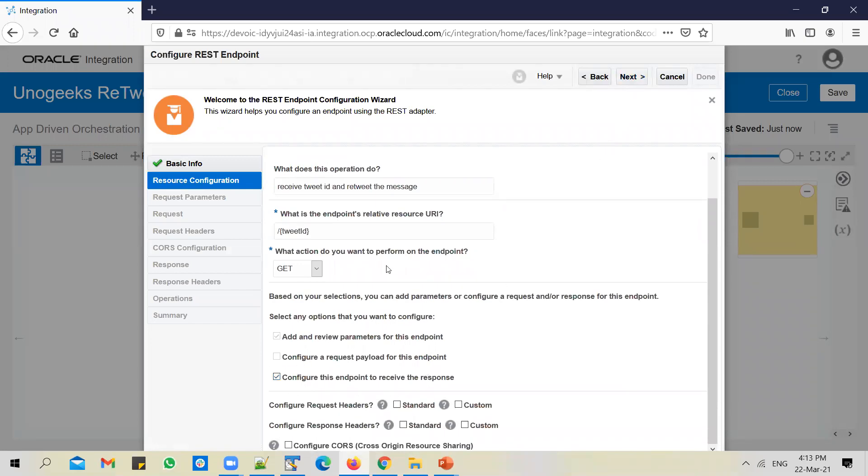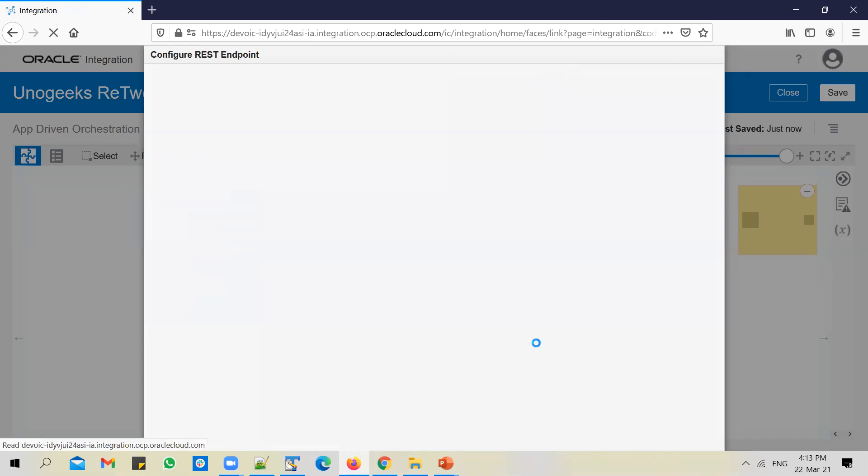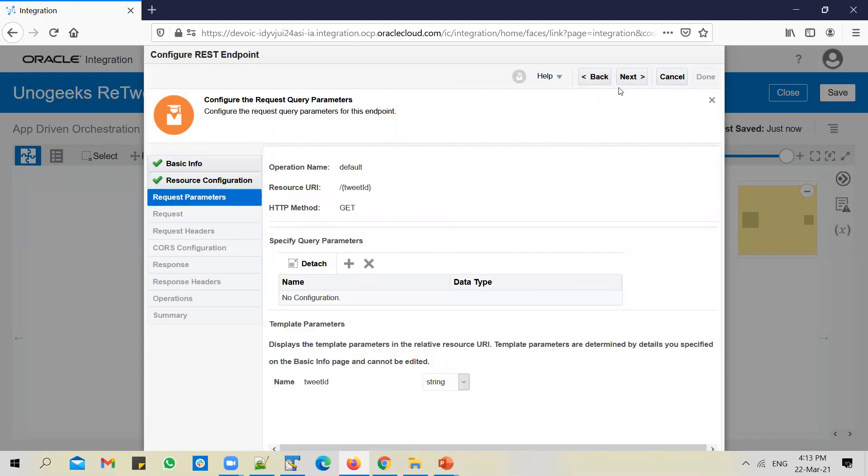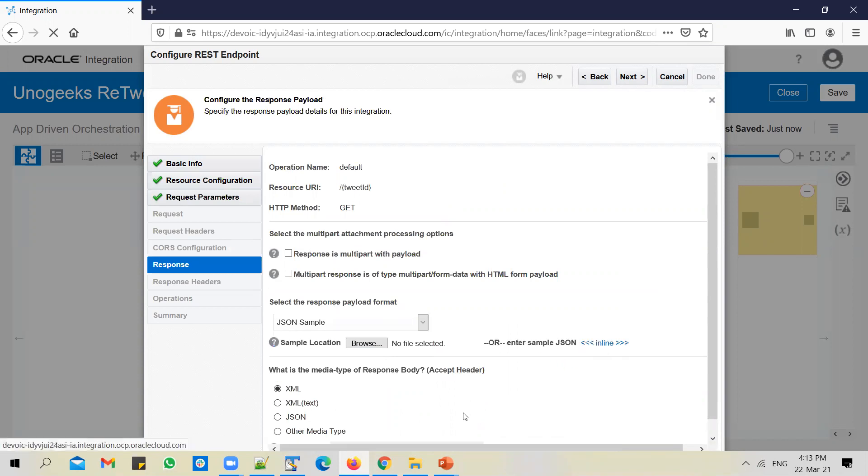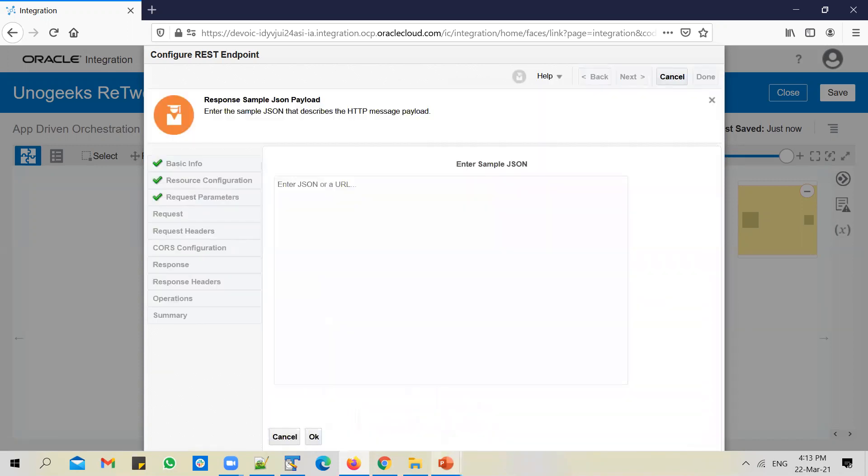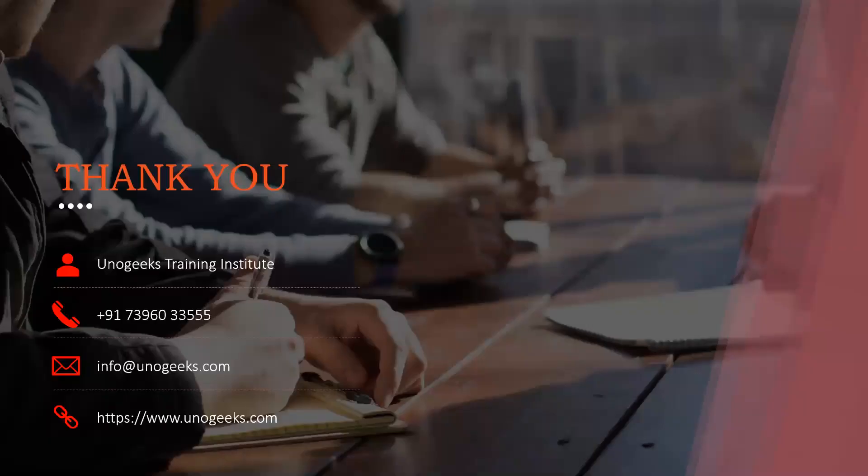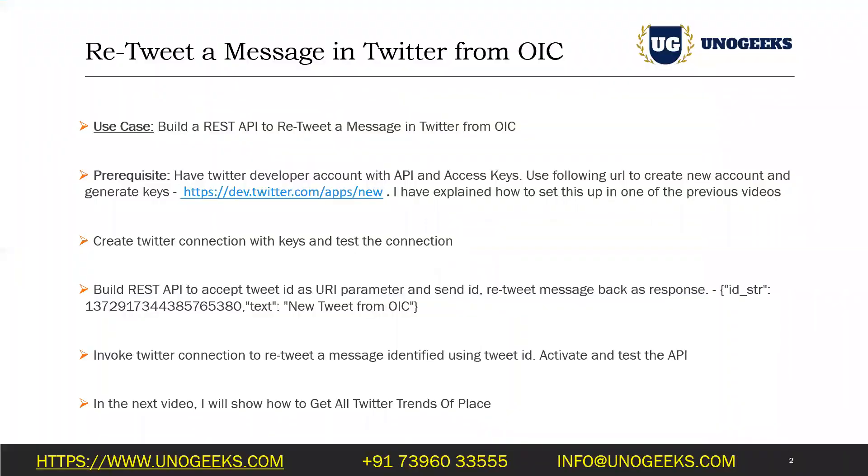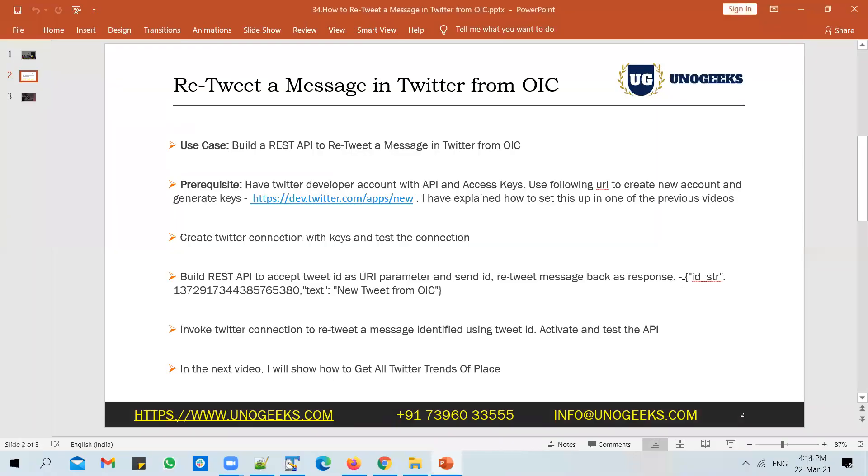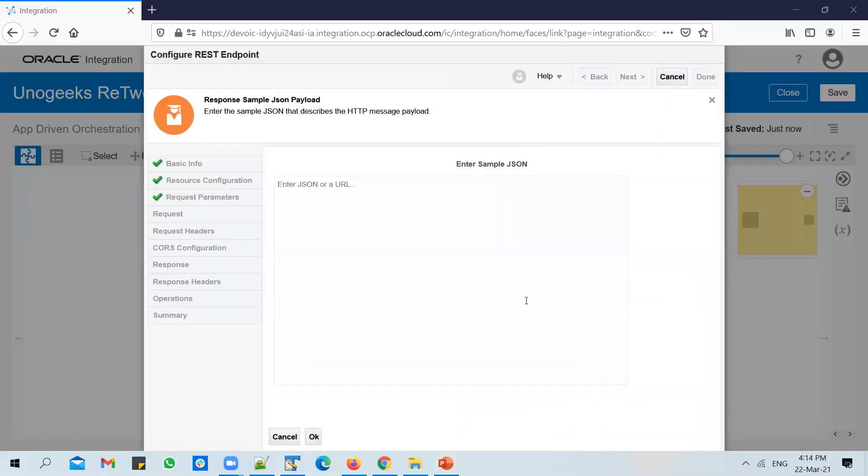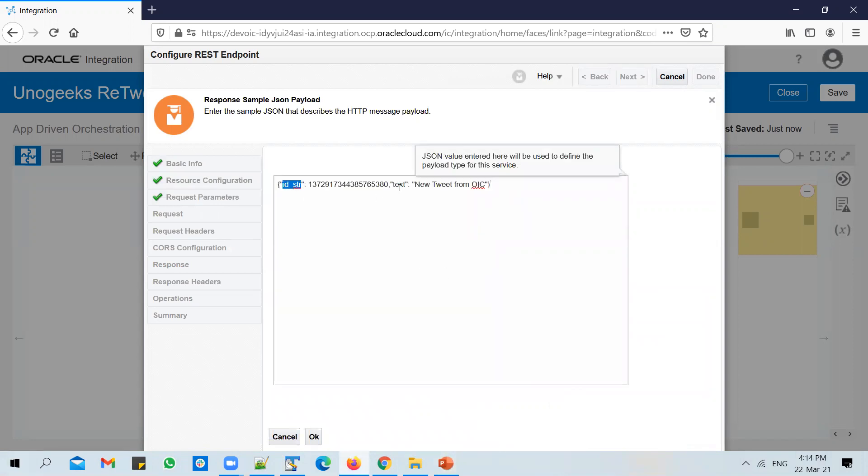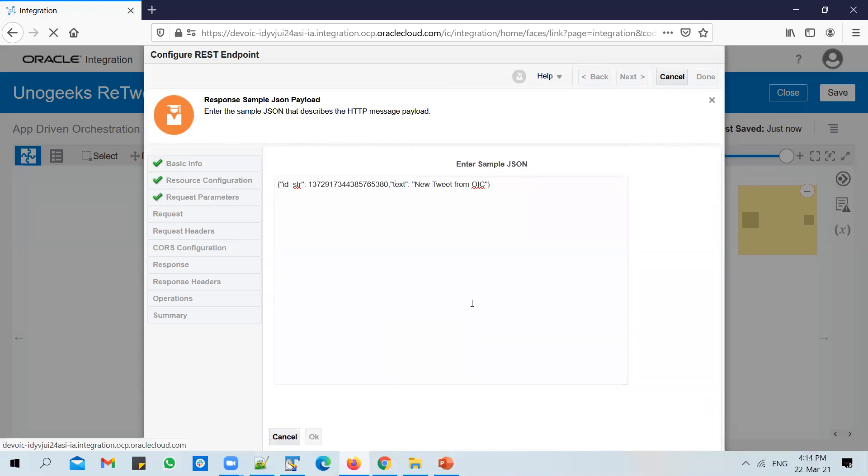Configure the endpoint to receive the response, because we want to send back the tweet ID which was successfully retweeted along with a message that was retweeted. Click on next. Template parameter is configured because we have used a tweet ID in curly braces in the URI. That's fine. In the response payload, change it to JSON sample. Enter sample JSON again. You can copy the sample JSON given in the PPT. It just has two attributes - ID string and a text, which I want to send back as response to the client.